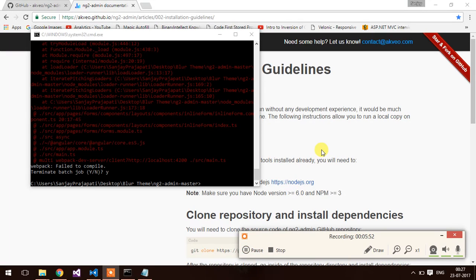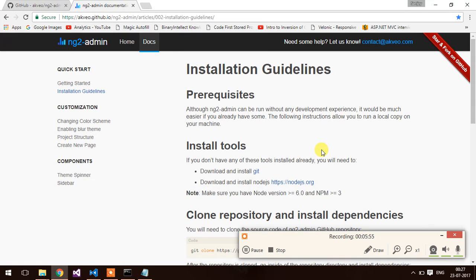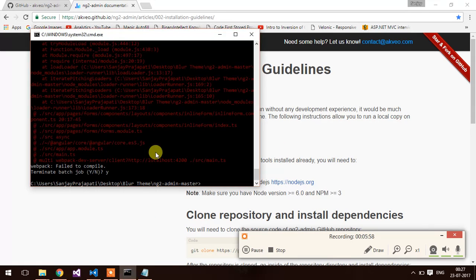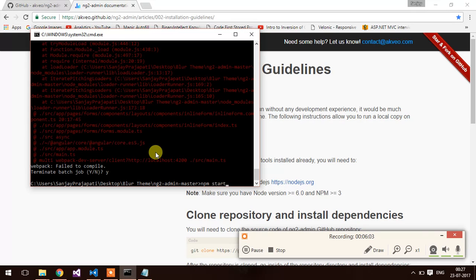Hello guys. Finally, I have solved the issues. And now, I am going to start the application with npm start.